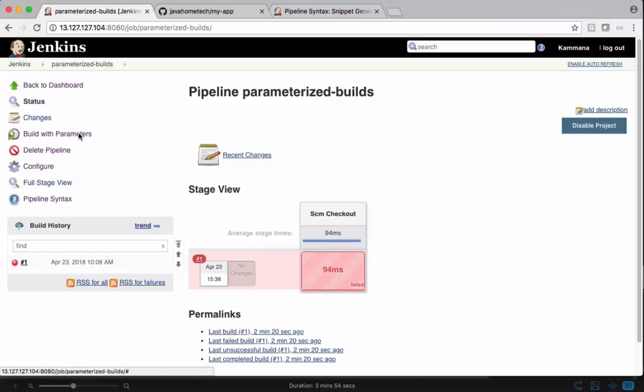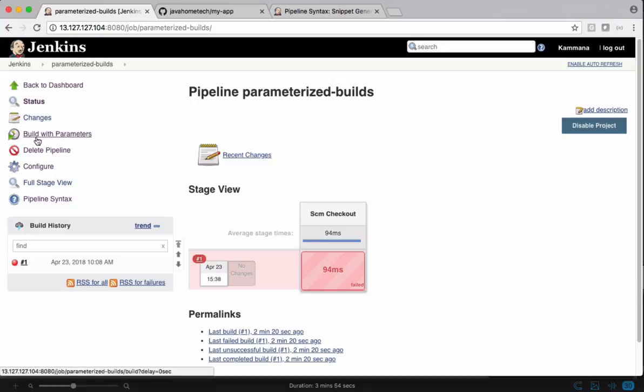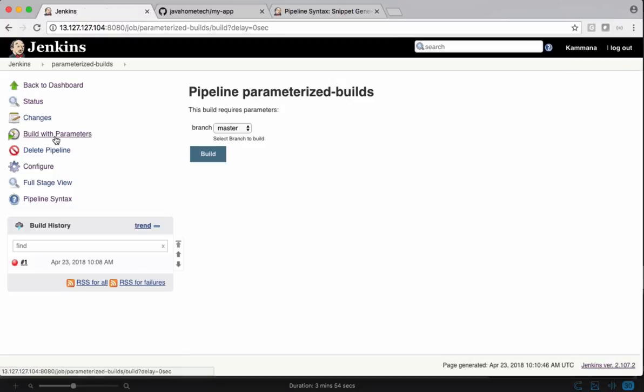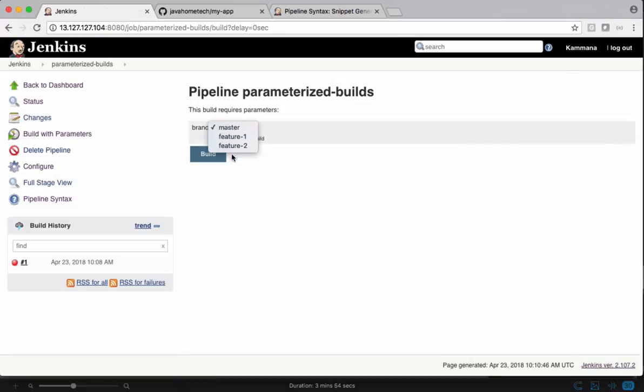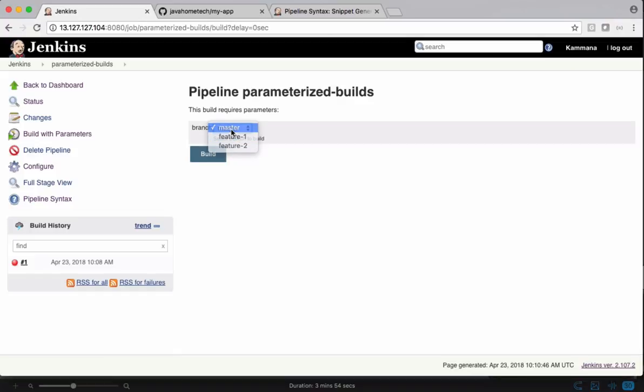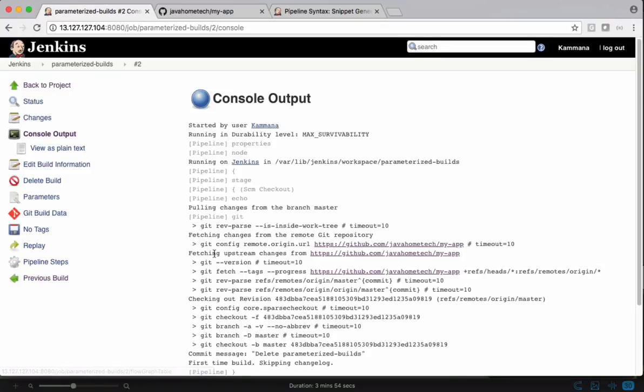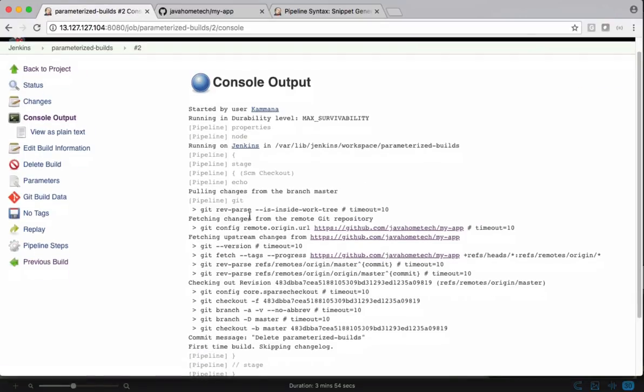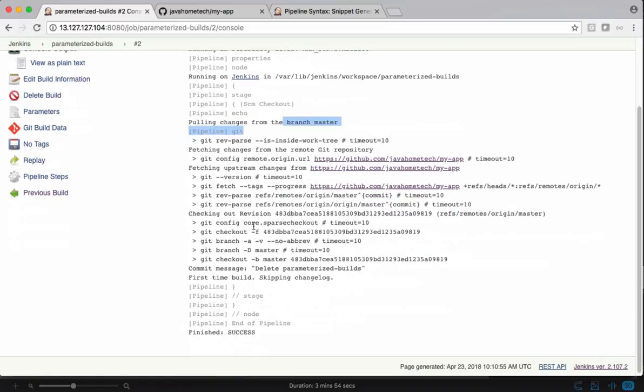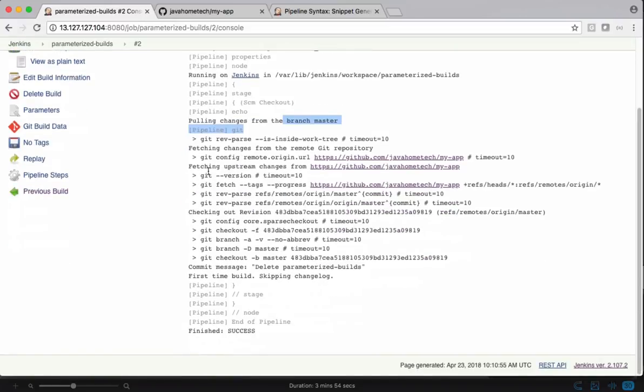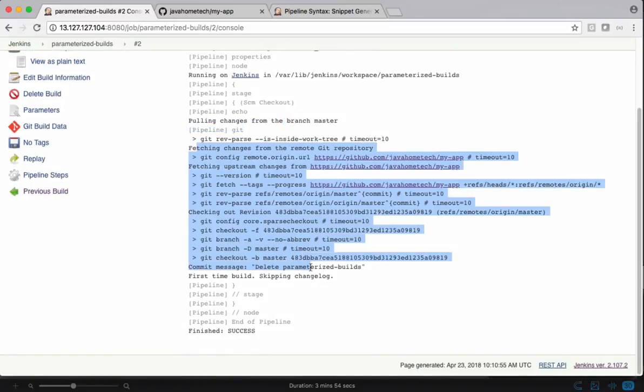See now, after running this job first time, those values are updated to this job and we get options saying build with parameters. We gave three options there: master, feature one, feature two. I'm going with master and build. It says pulling changes from branch master and it cloned successfully.